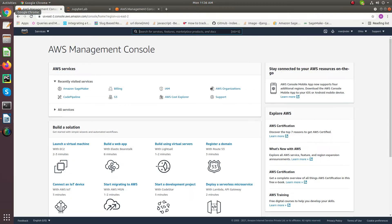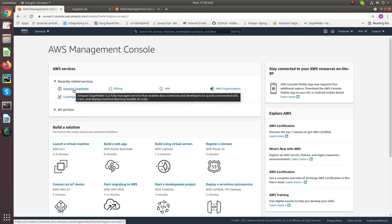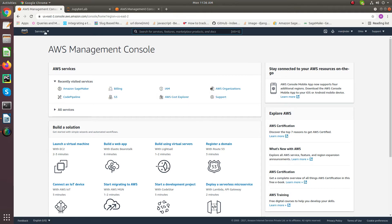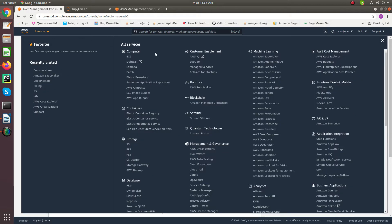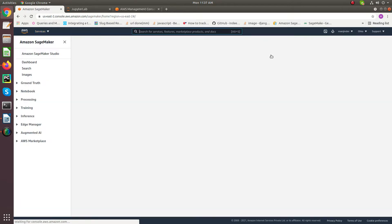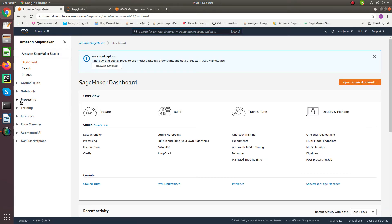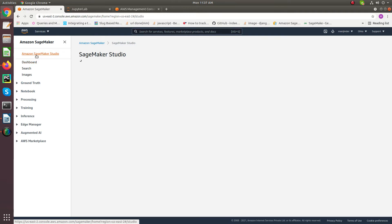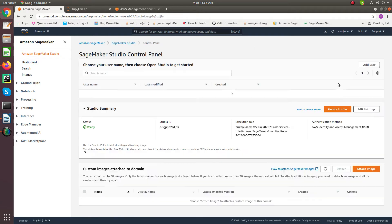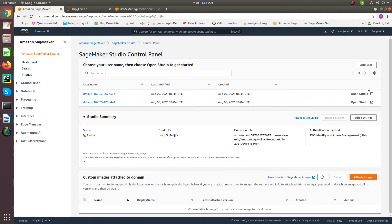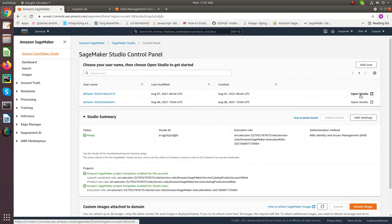For this, after logging into the AWS Management Console, under services, choose Amazon SageMaker. From the Amazon SageMaker Console, choose Amazon SageMaker Studio, then Open Studio.